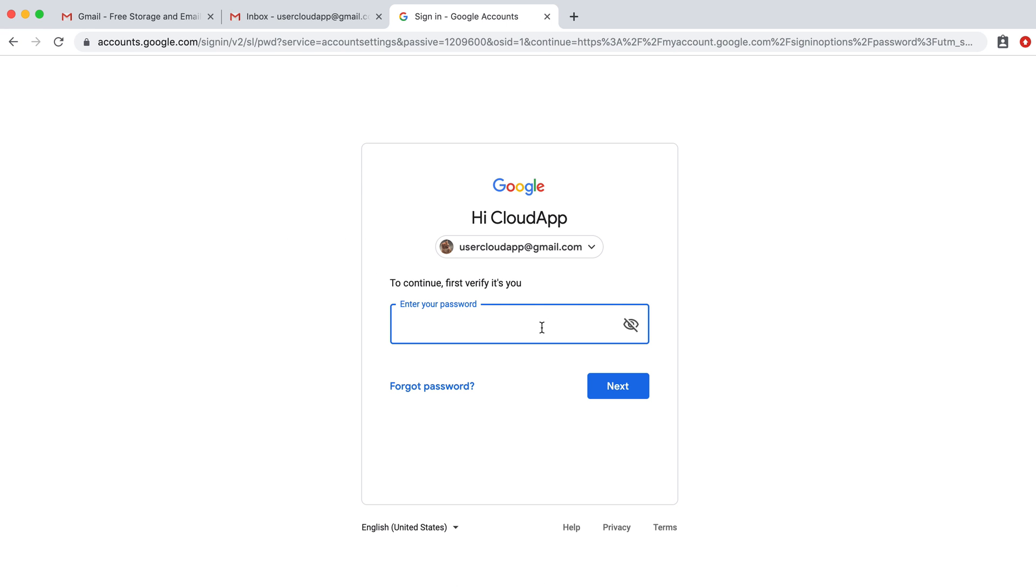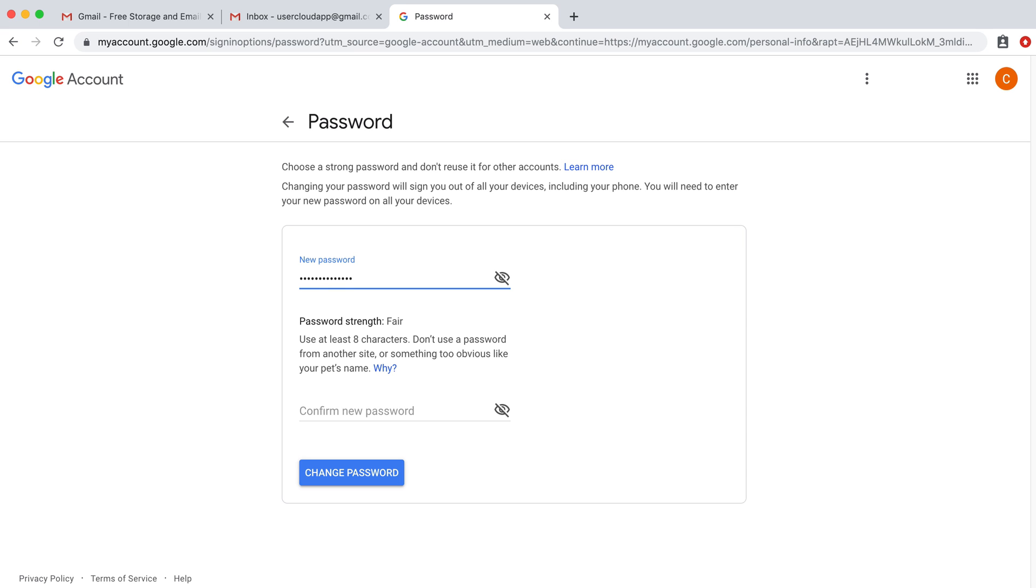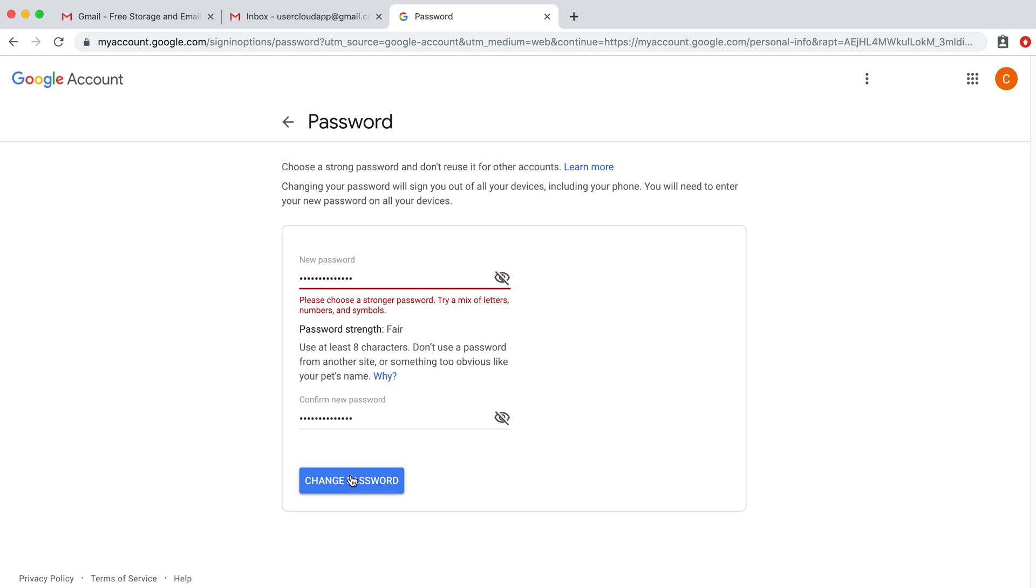So first we have to enter the password. Perfect. So now what we're going to do is we're going to update the password. I'm going to do... and click change password.